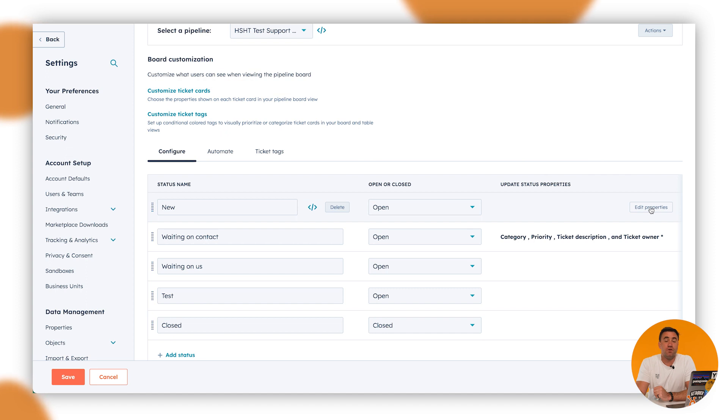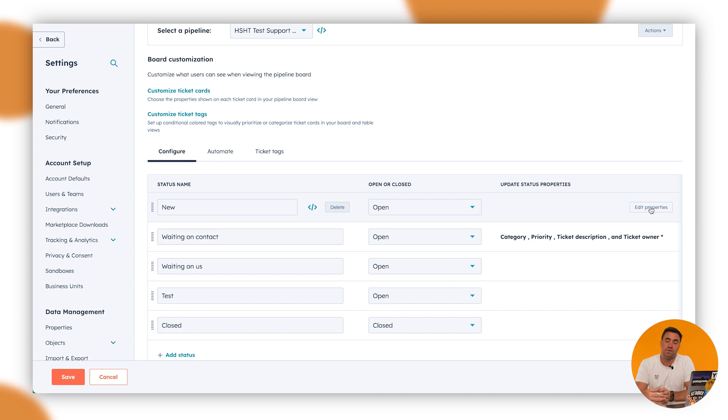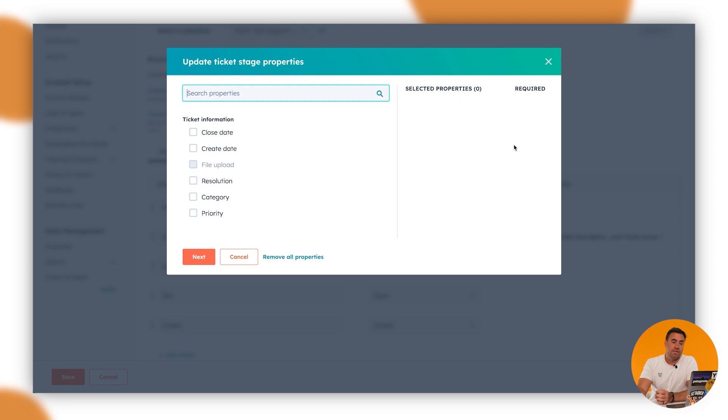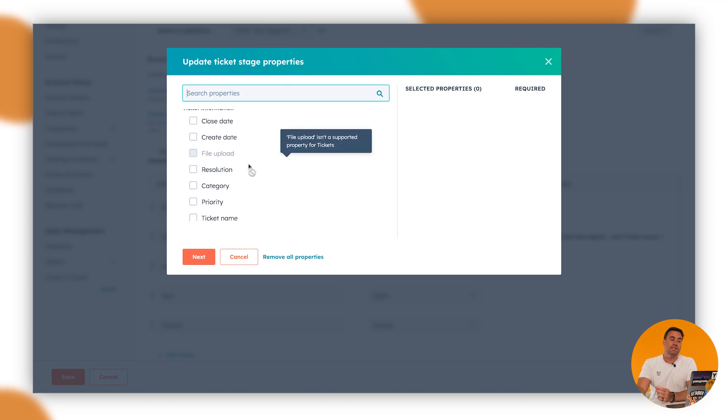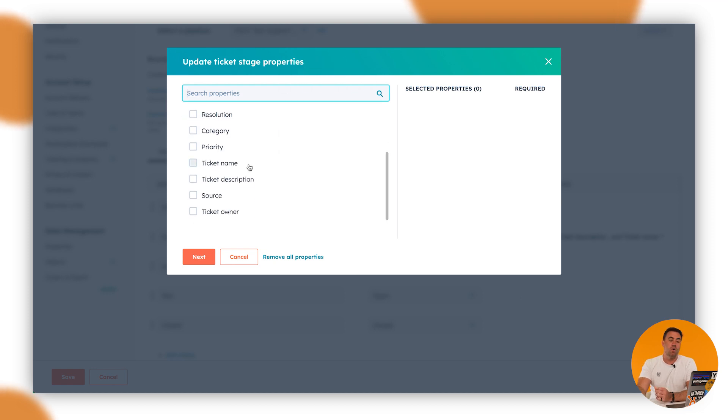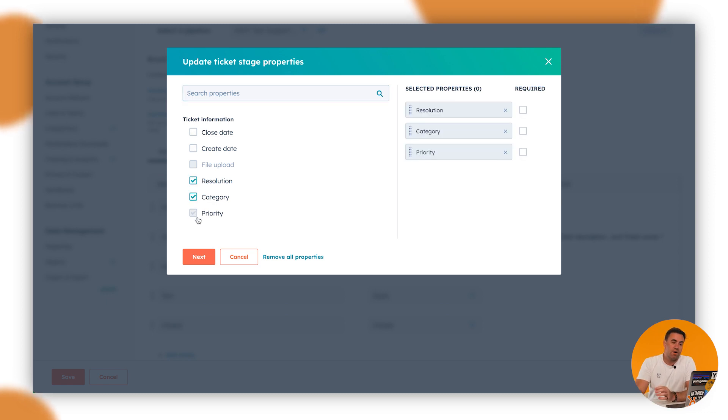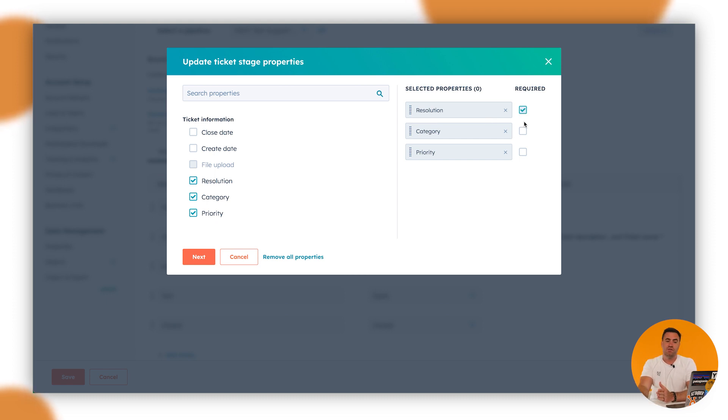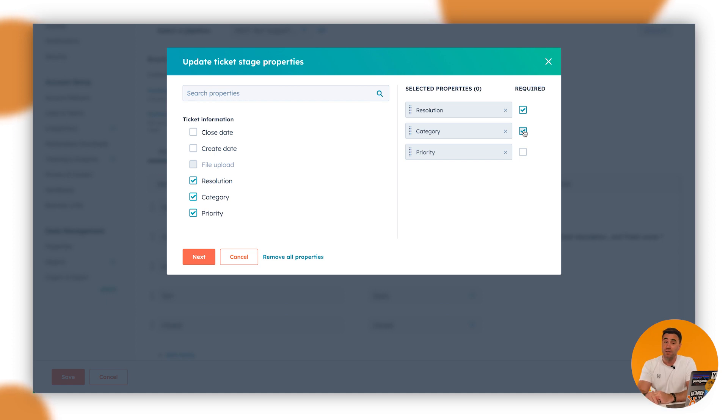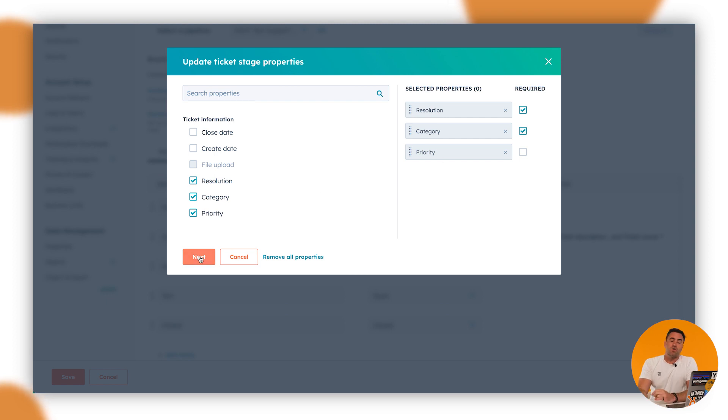Then we've got the update status properties. This one's pretty good depending on your type of business and you can collect specific information about the ticket purpose that the person is supporting. For example, if we click on this edit properties here, we can see that these are all of the ticket properties that come straight out of the box with HubSpot. So we can click on resolution, category, priority, any of that sort of stuff. And if you've got pro, service pro and above, you can actually make them required. Therefore, the ticket won't move to the next stage until something is entered into that actual status as well or the property itself.